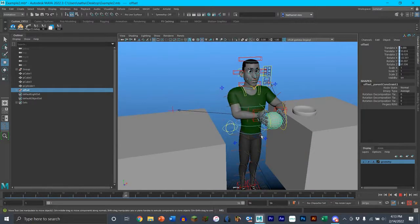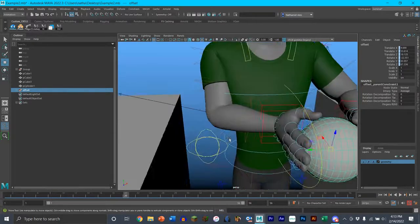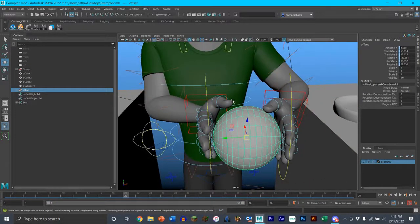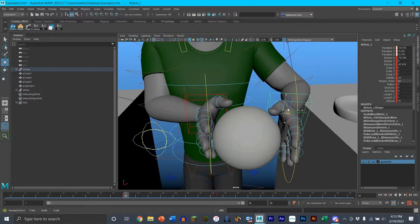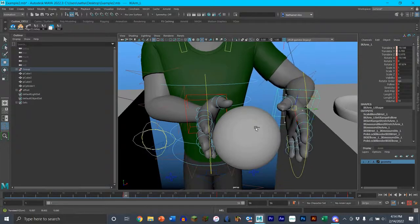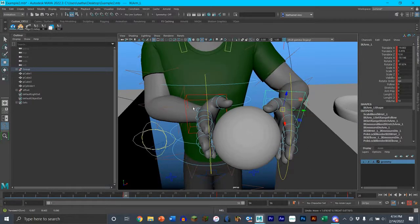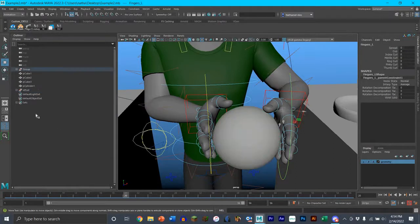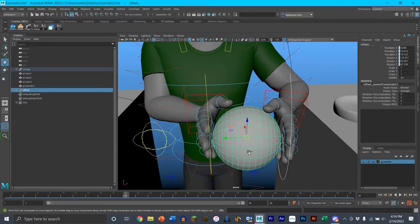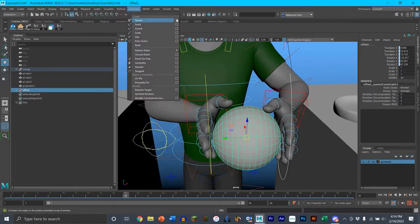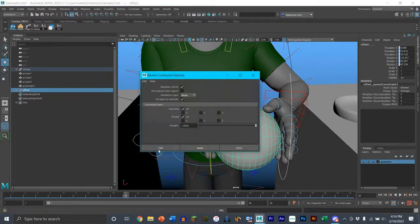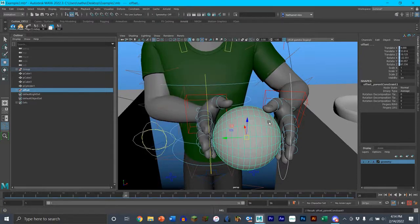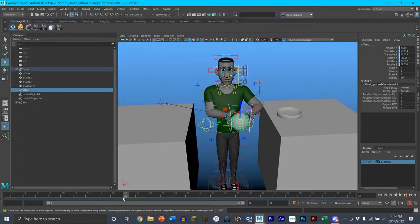Moving on to the next step — we want to bring the ball over and hand it to the other hand. The object needs to be constrained to the hand that will be controlling the ball from here on out. I need to make sure I'm on the right frame, and then just like last time, select the finger controls, hold Control, select the offset group, go to Constrain > Parent, make sure Maintain Offset is on, and press Add.